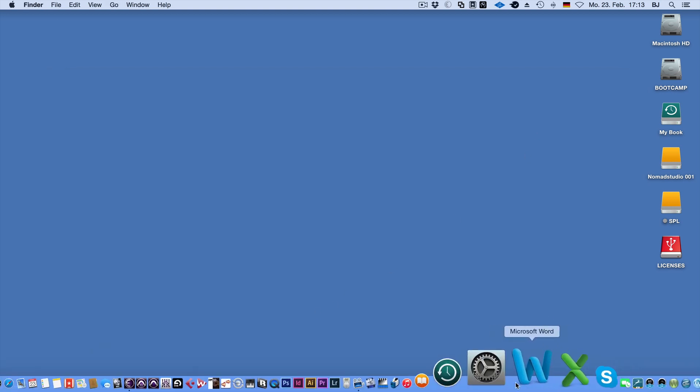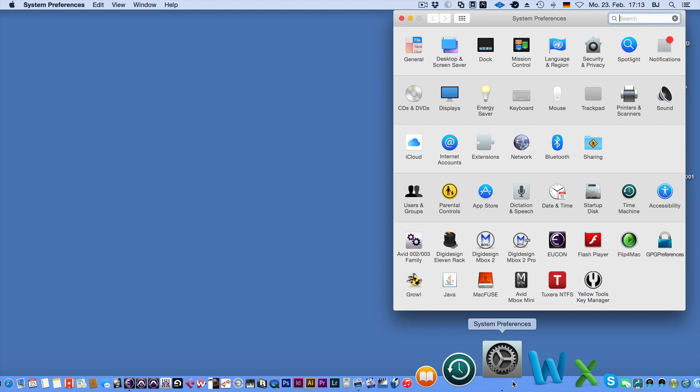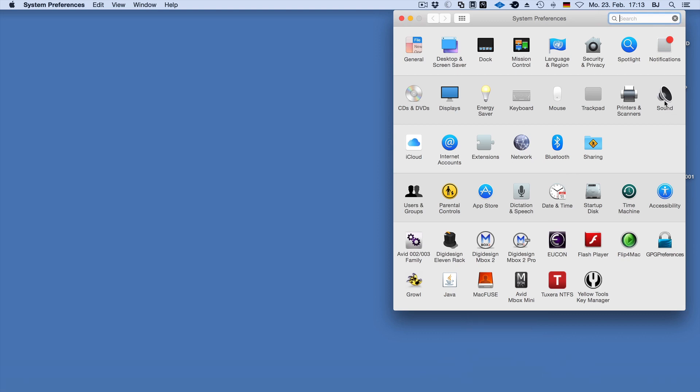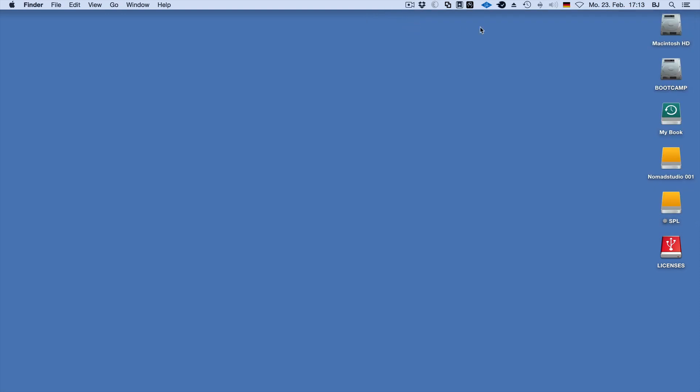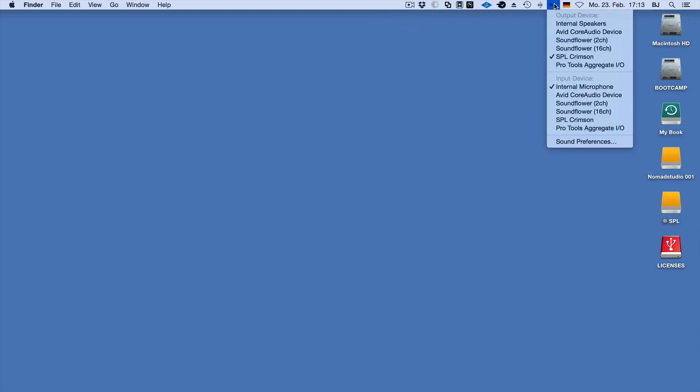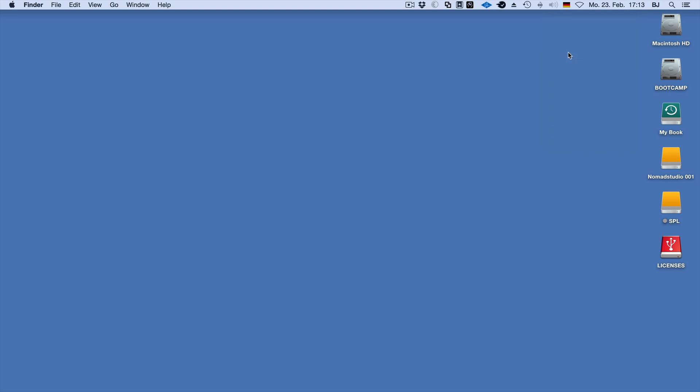You can also open your settings, go into Sound, check the box to show the volume control in the menu bar, and then Alt-click on the volume control. There you can also select all of your output devices.